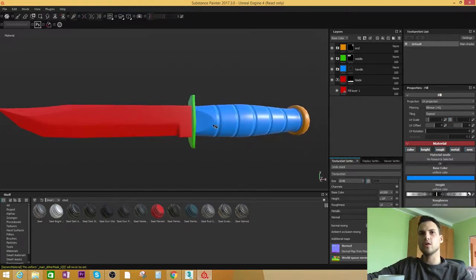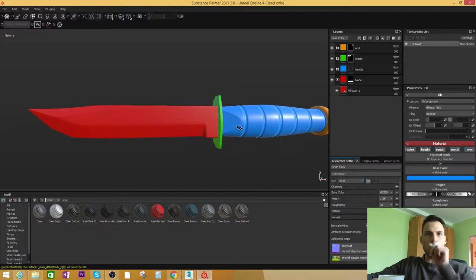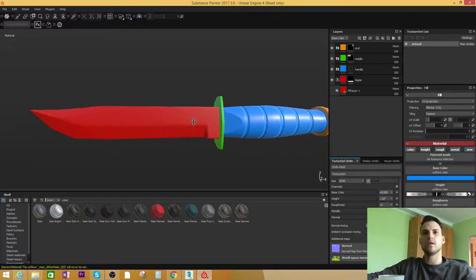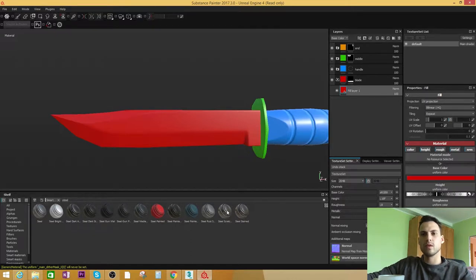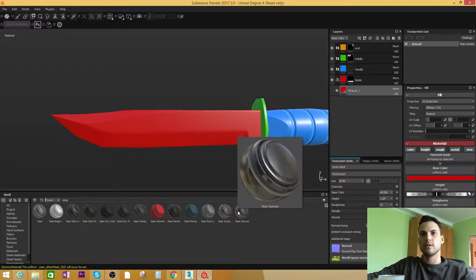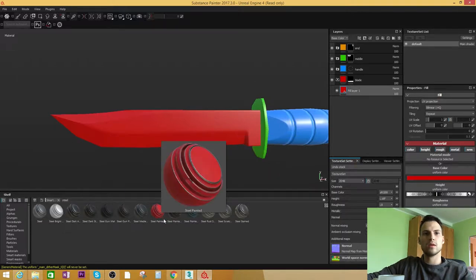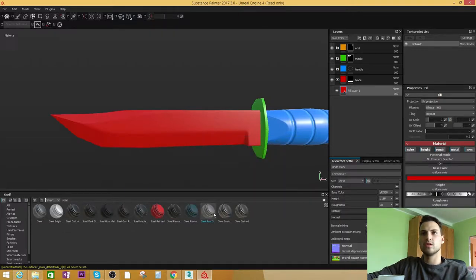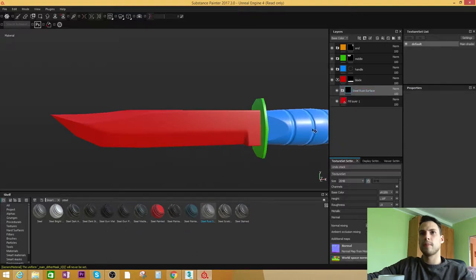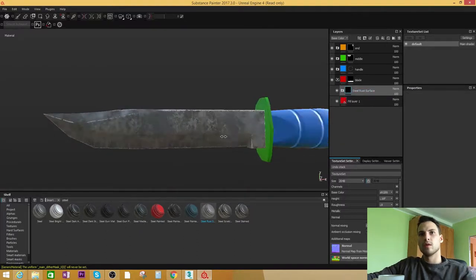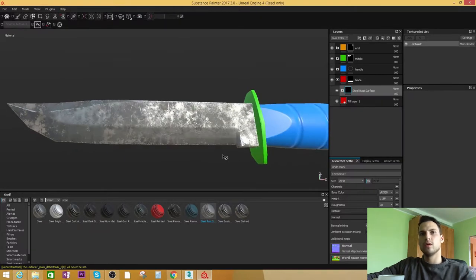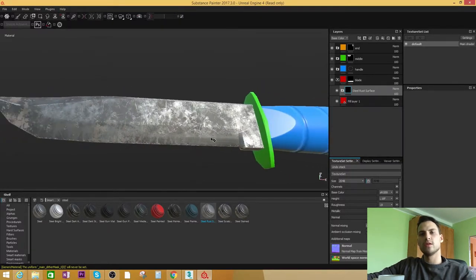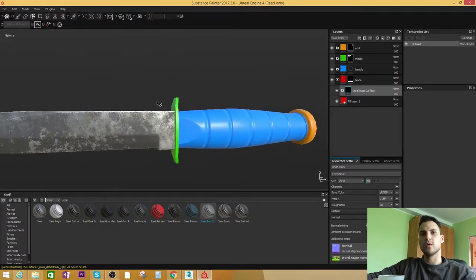First thing first, I'm going to start with this red part which is basically the blade part and give it steel material. Let's give it steel stain, steel rusted. Okay, looks already cool, needs some tweaks in some parts, but I will keep working on the blade part in just a minute.